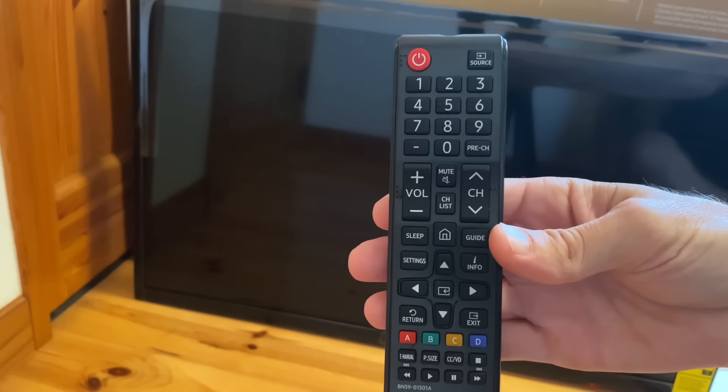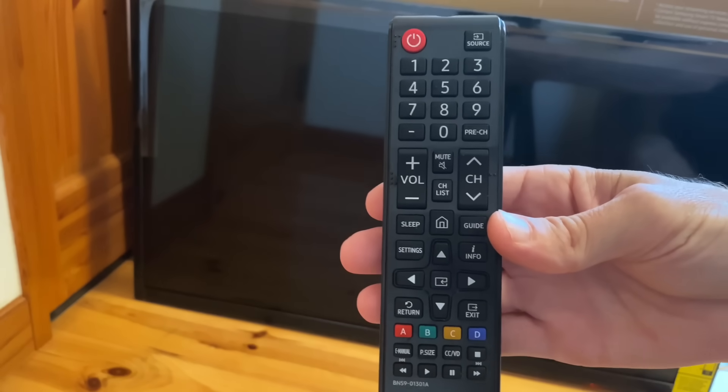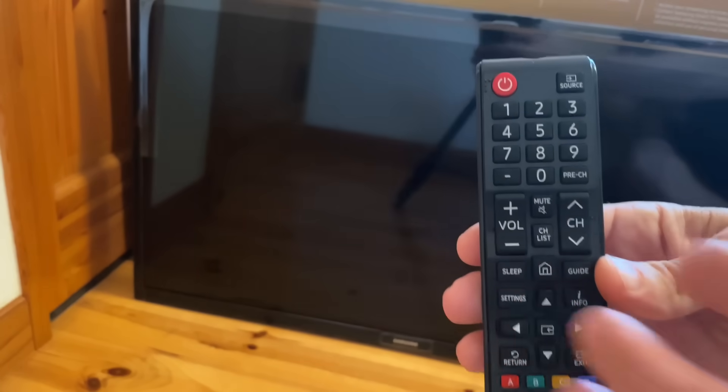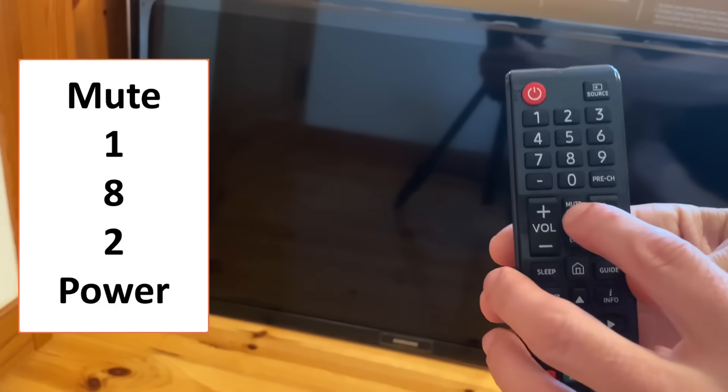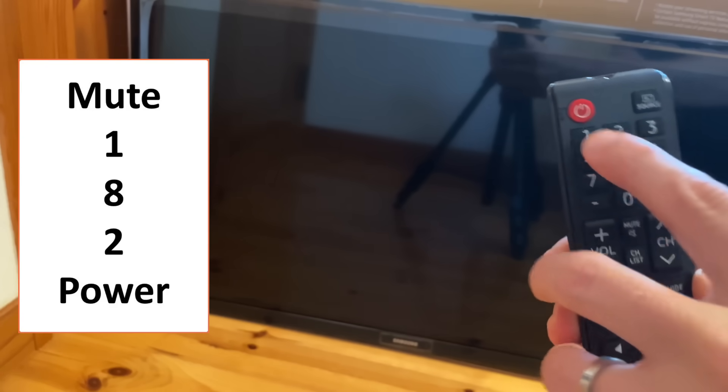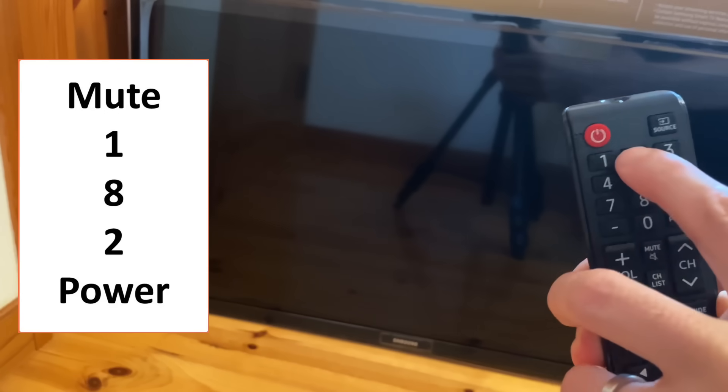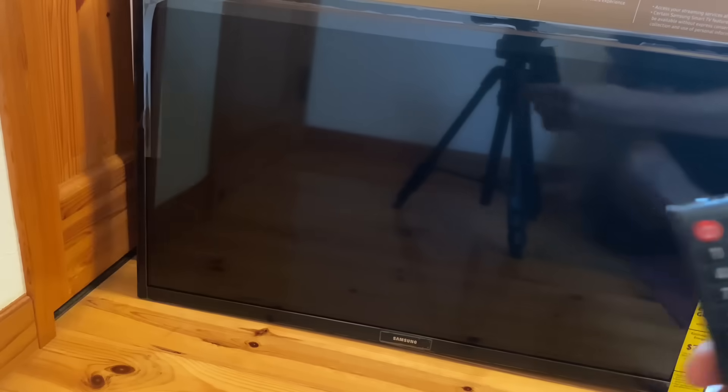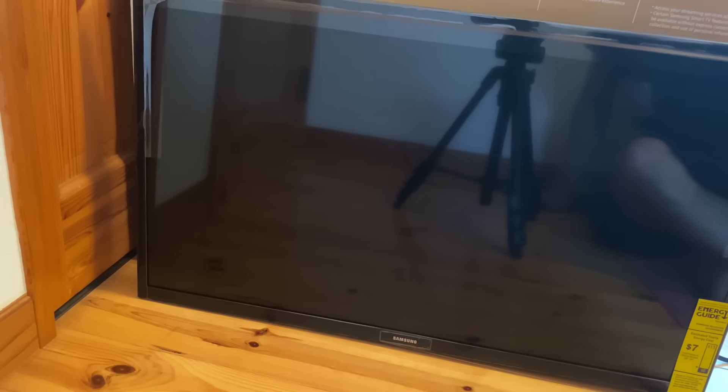So, with this old school remote, like I mentioned before, you need to perform mute 1, 8, 2, and then the power button while pointed at the TV.